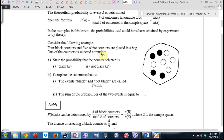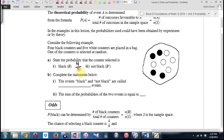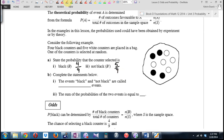One of the counters is selected at random. What's the probability that this counter is black? Don't overcomplicate it. How many black are there in the bag? Out of how many total? What's the probability that it's not black, or B prime? The statement 'black' and 'not black' are called complementary events.